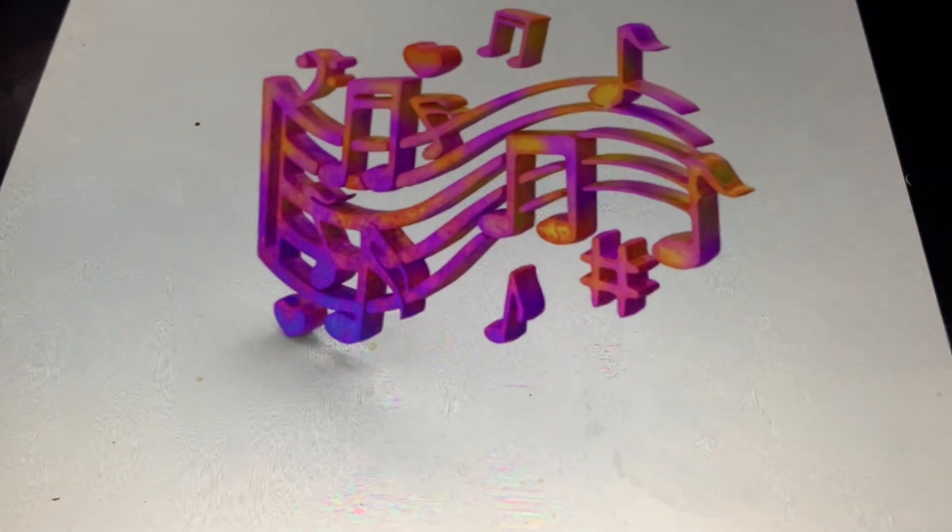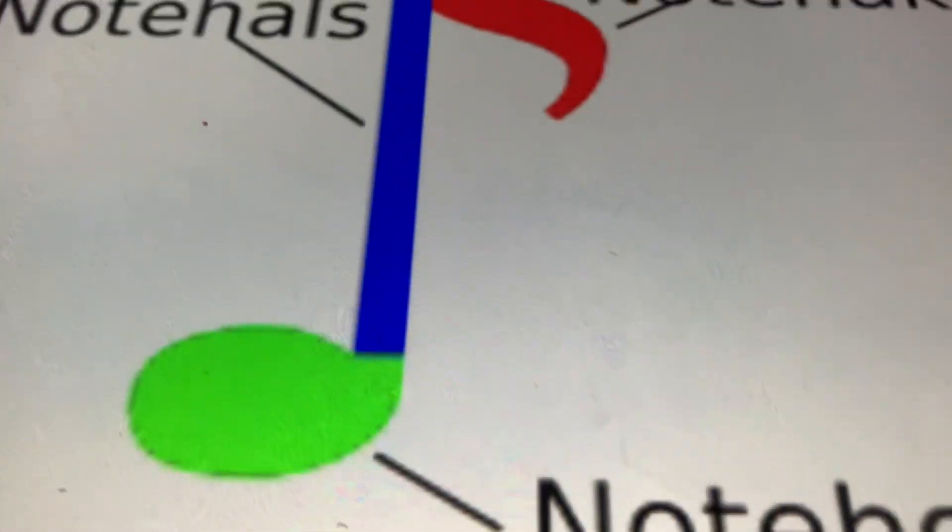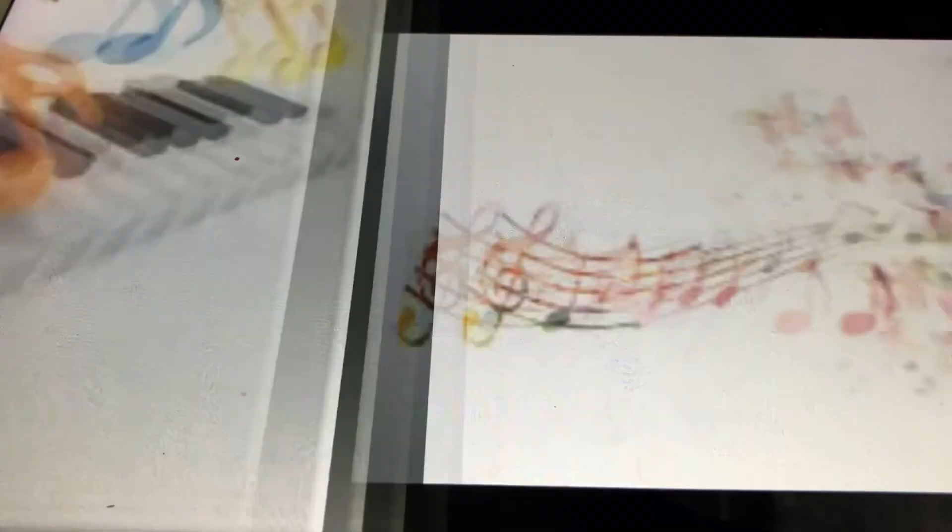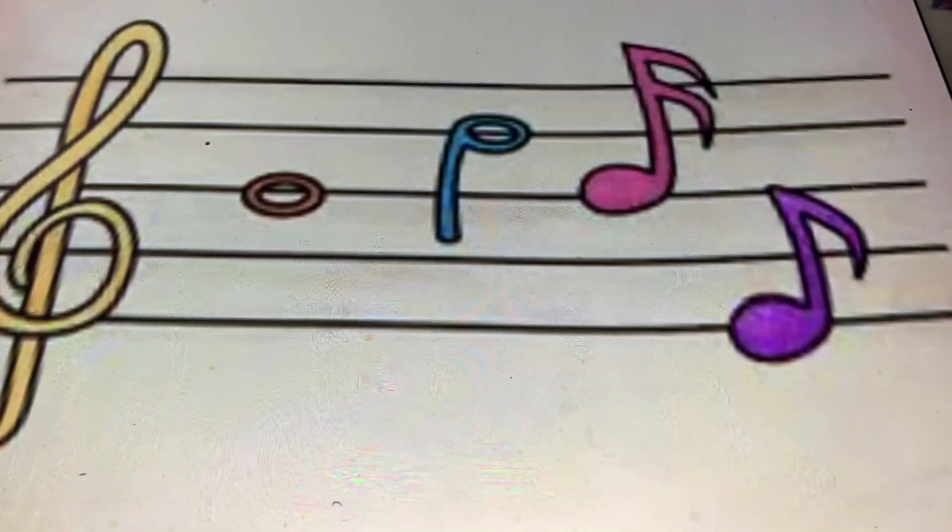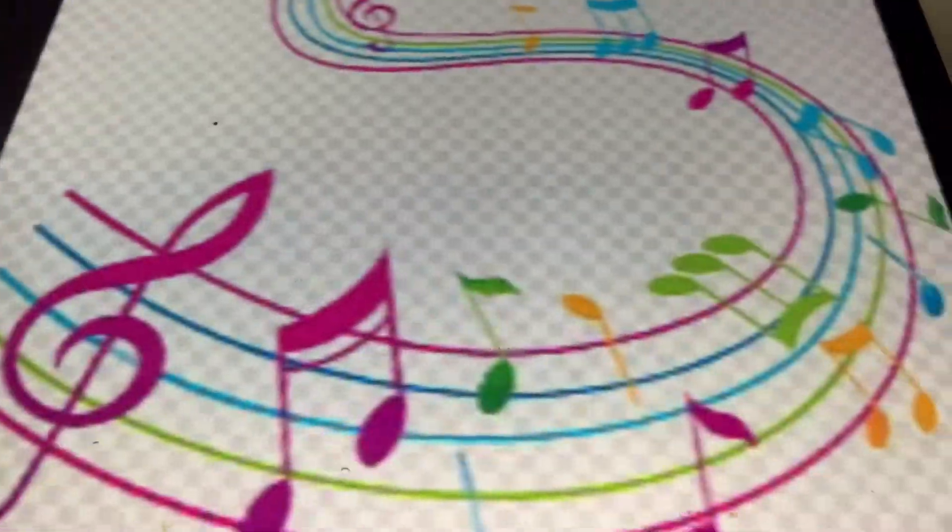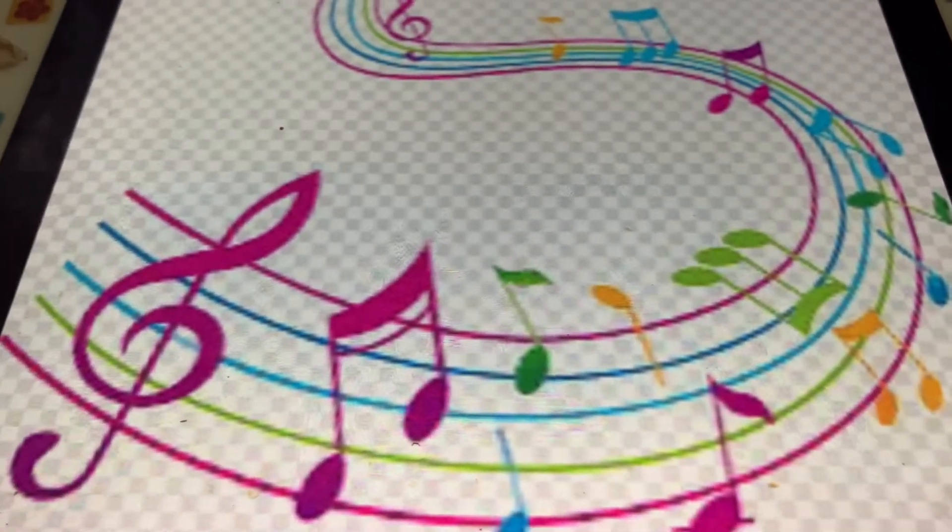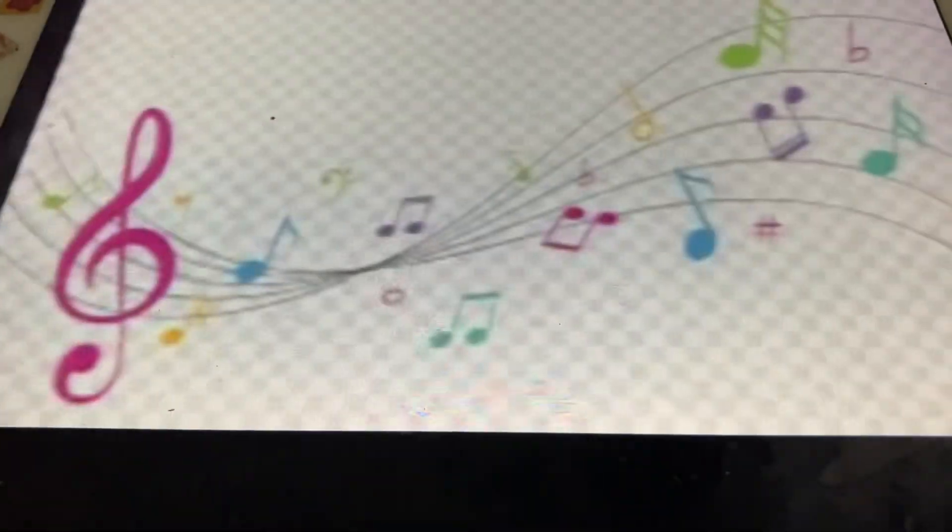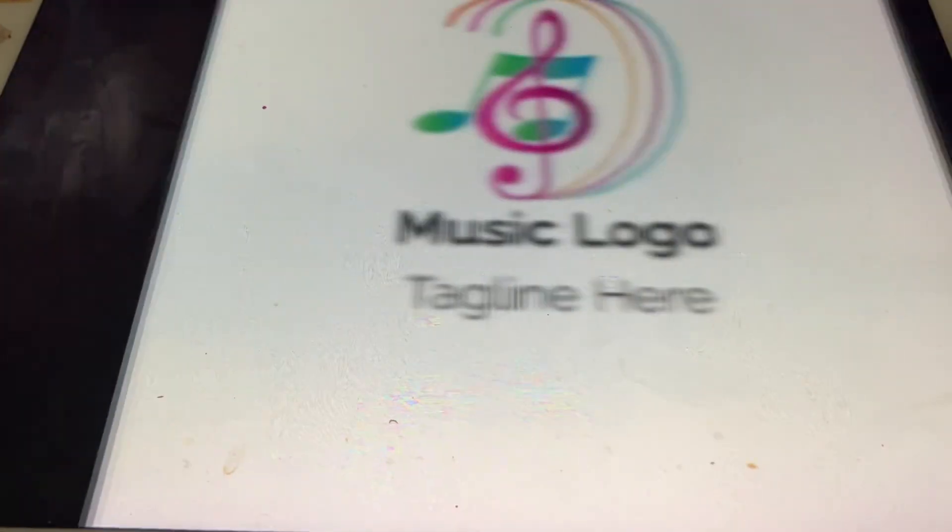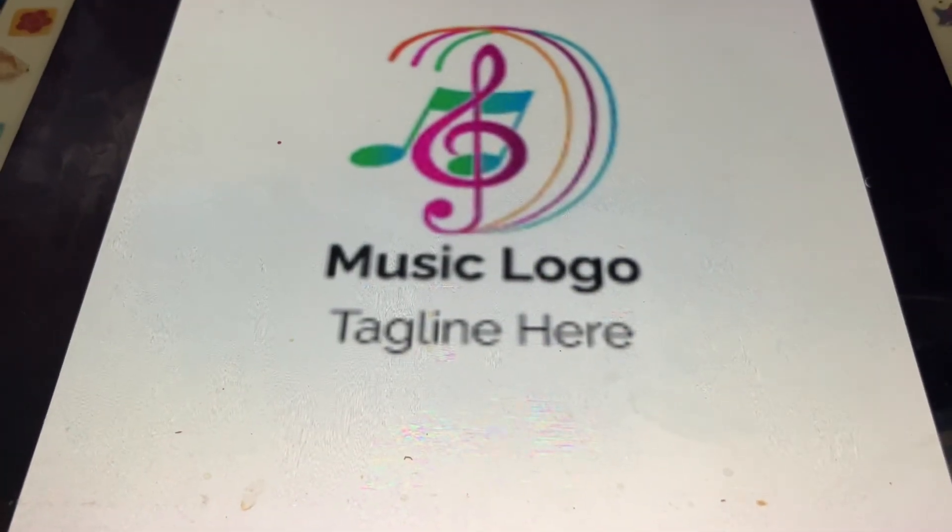from down in Dixieland, he's going over there to do his share, when Alexander takes his Ragtime Band to France